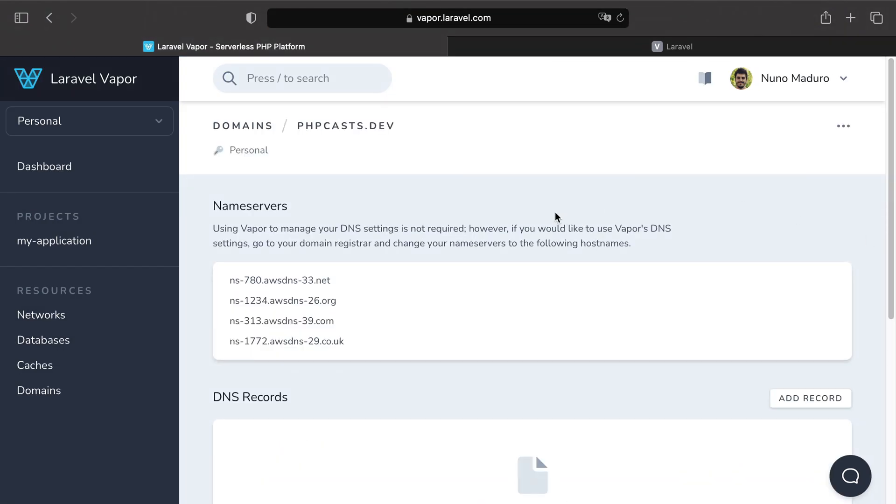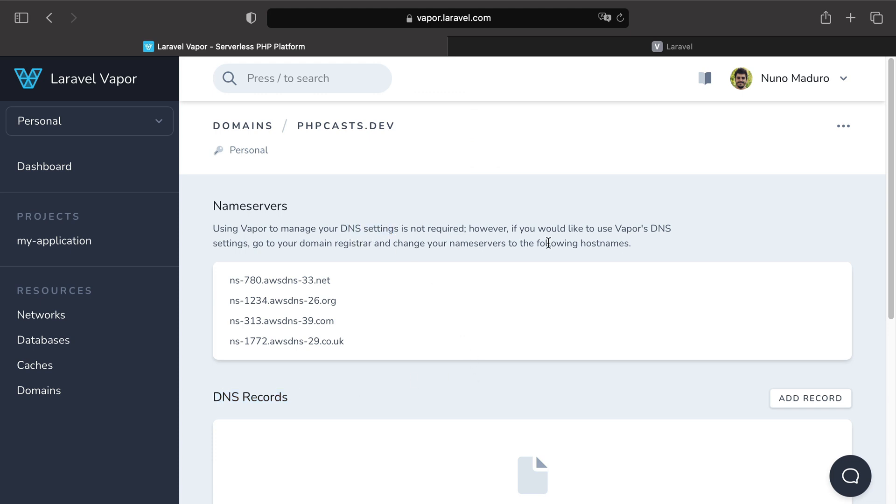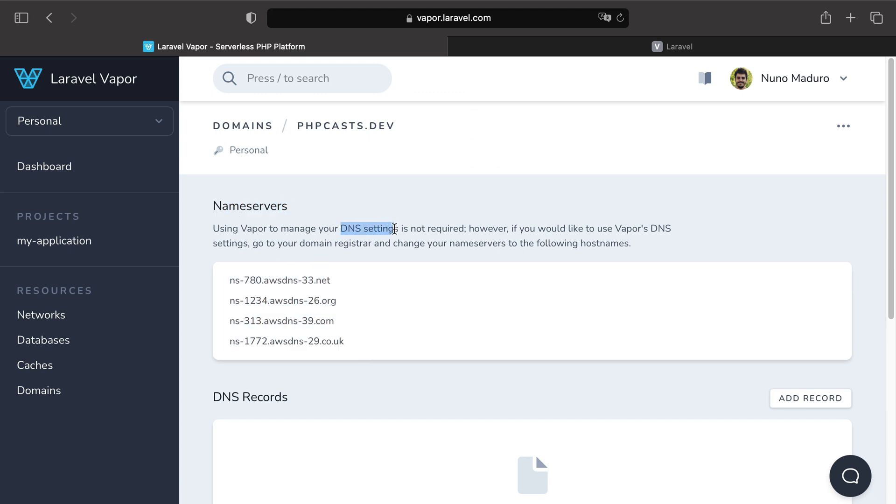Alright, next. We have two options now. We can attach this domain to an existing environment to deploy, and then grab the DNS records we need to add manually to the DNS settings of our domain. Or we can just add those four name servers to our DNS settings and let Vapor handle that for us. I think this is the easiest option, so I'm gonna do that.